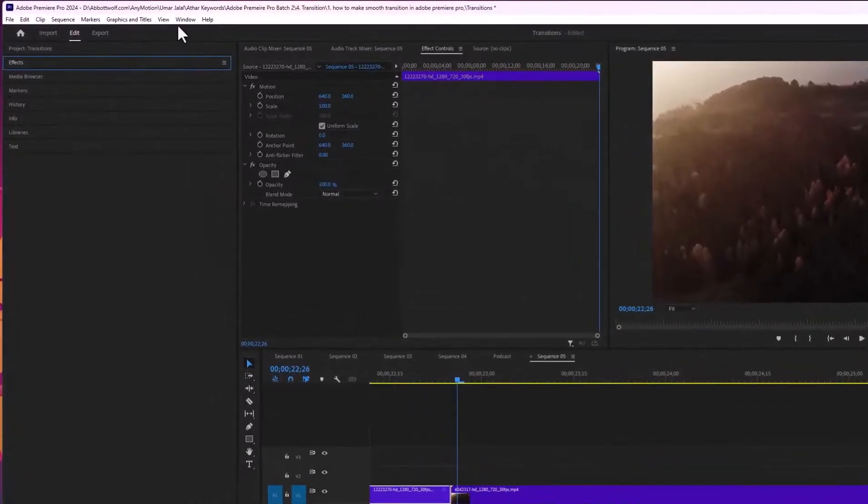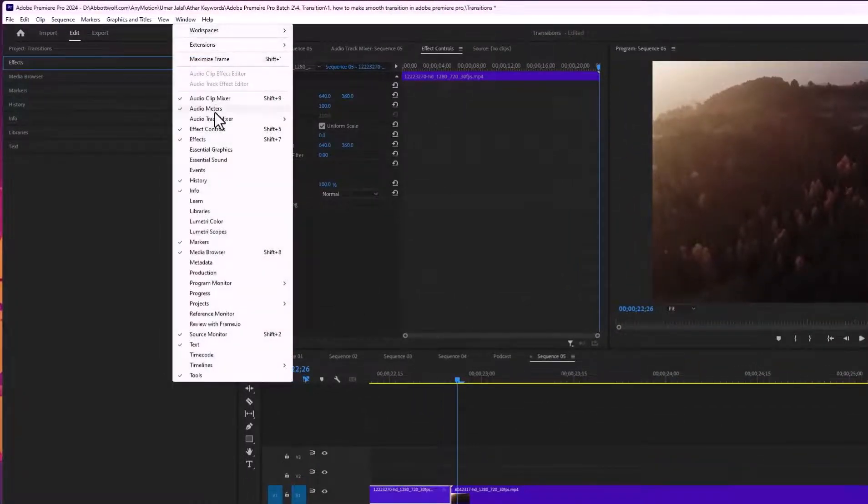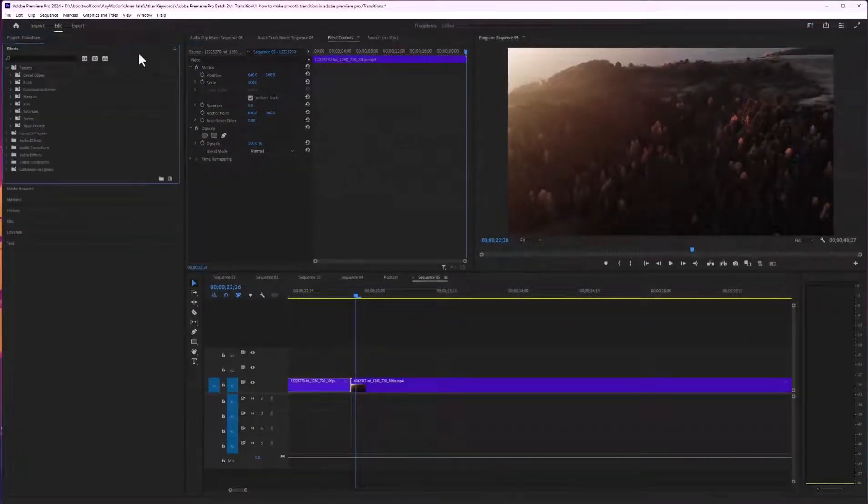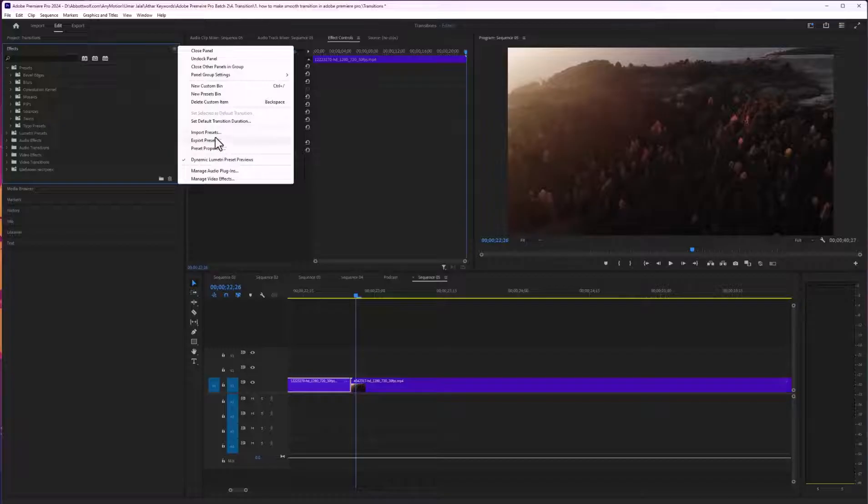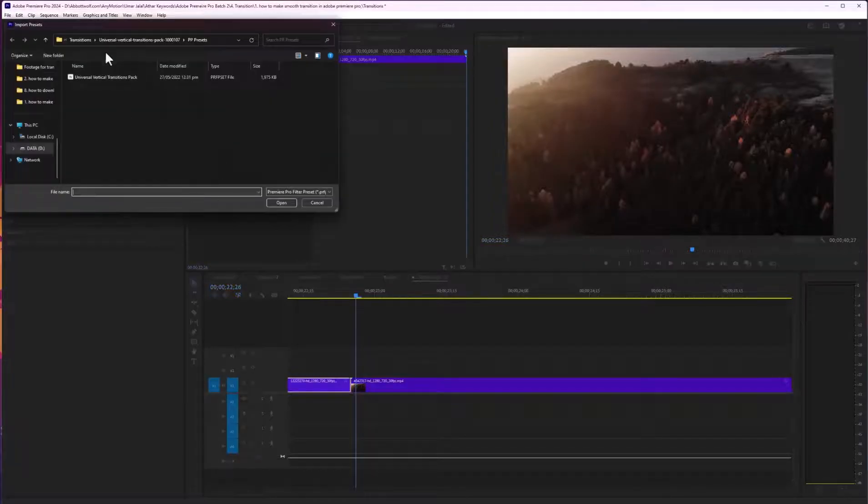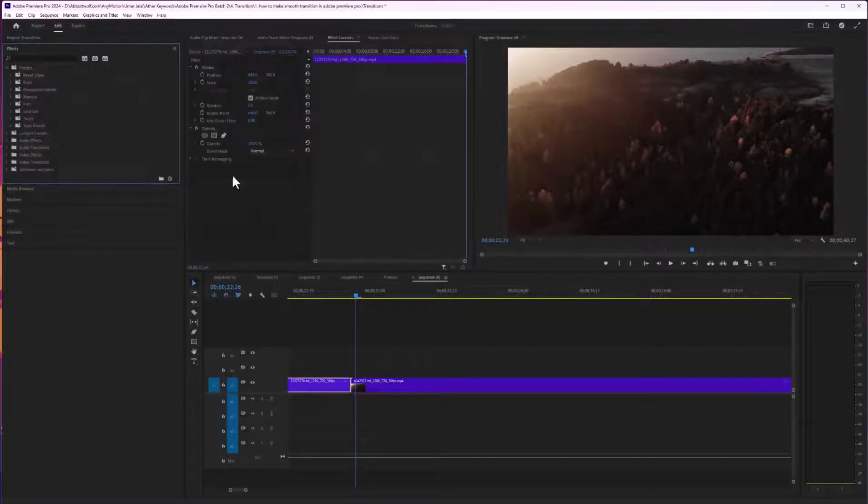Go to Effects. If you don't have this panel, just go to Windows and select Effects. After that, open the Effects panel, click the dropdown menu, select Import Preset, and navigate to the pack location.